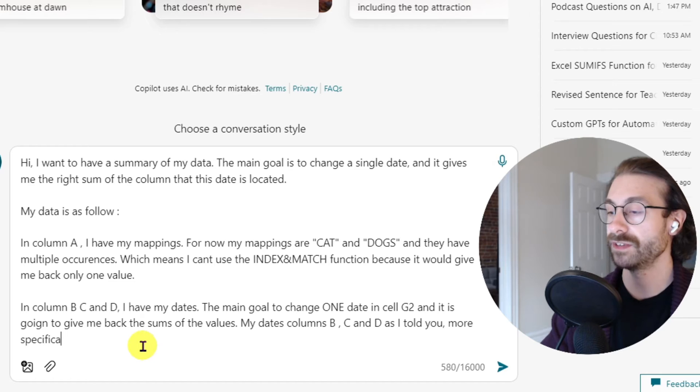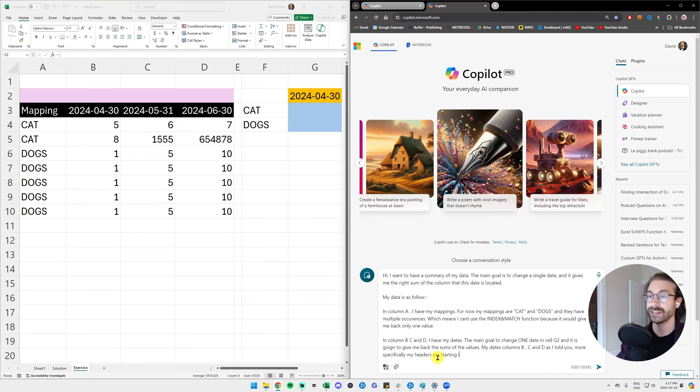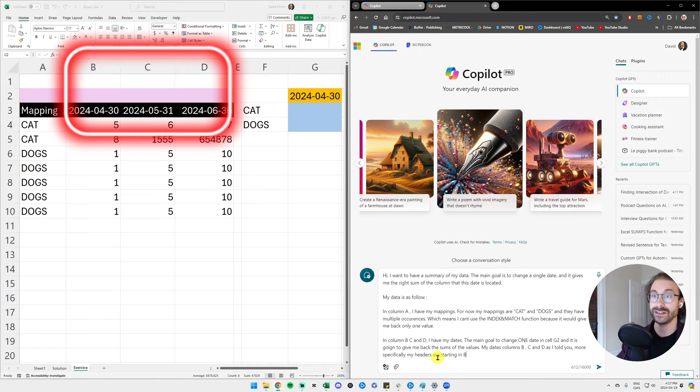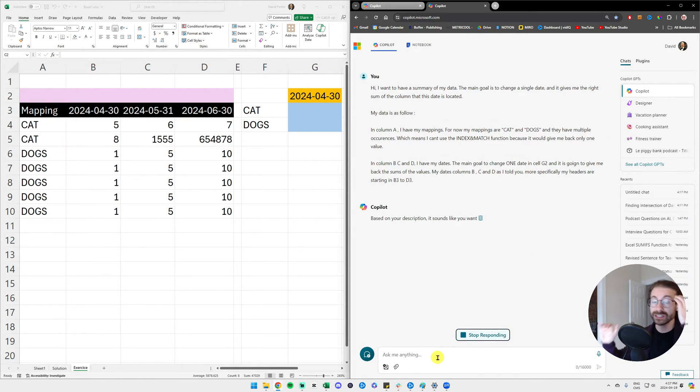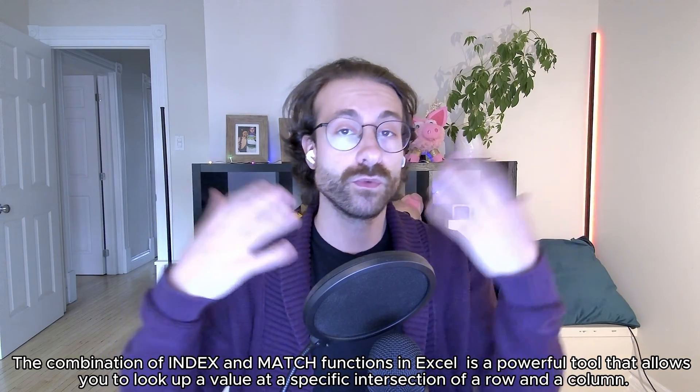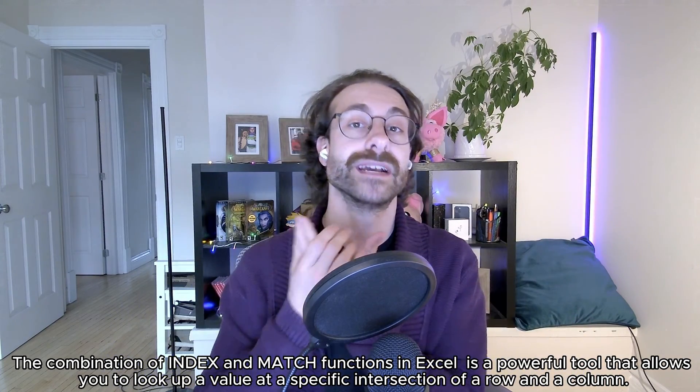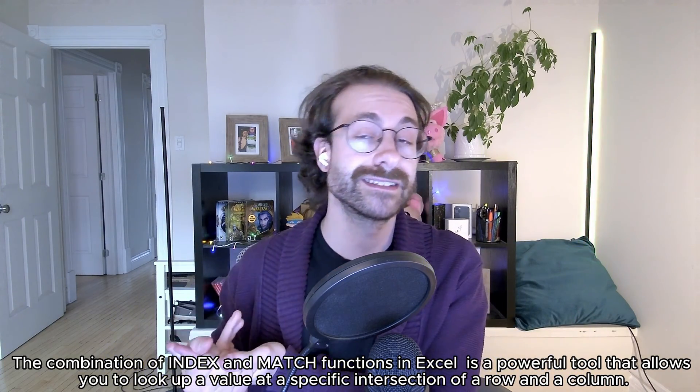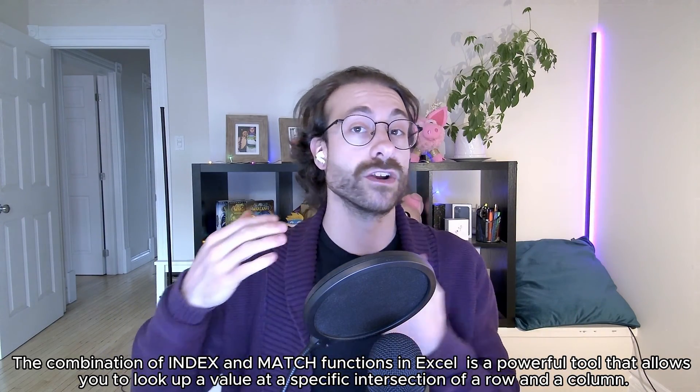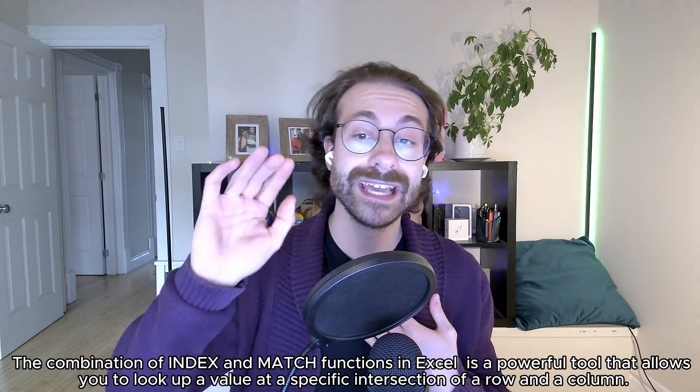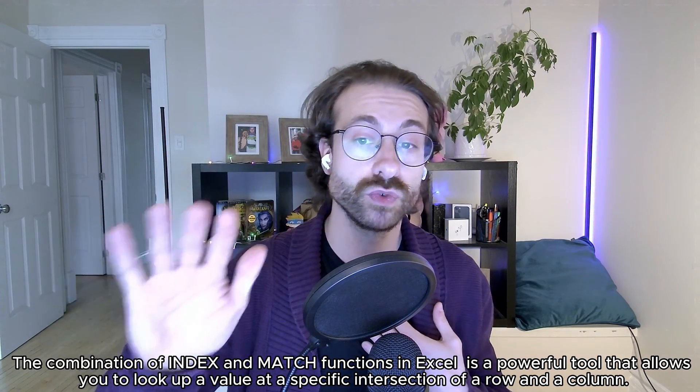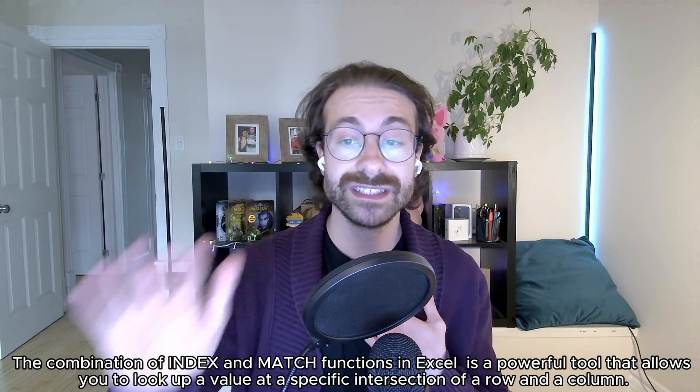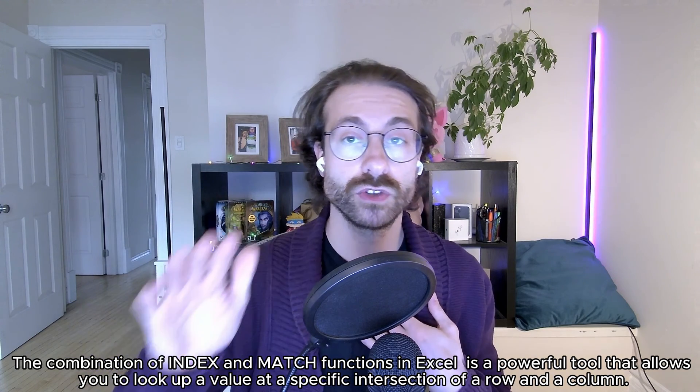As I told you more specifically, my headers are starting in B3 to D3. All right, we will see. So I got really specific with the AI. I have a great idea of the INDEX and MATCH, what it does, what it can do. I know for a fact I'm experienced in Excel - I know INDEX and MATCH can only give me back one value, so I gave a lot of data to the AI to see if it's going to work.